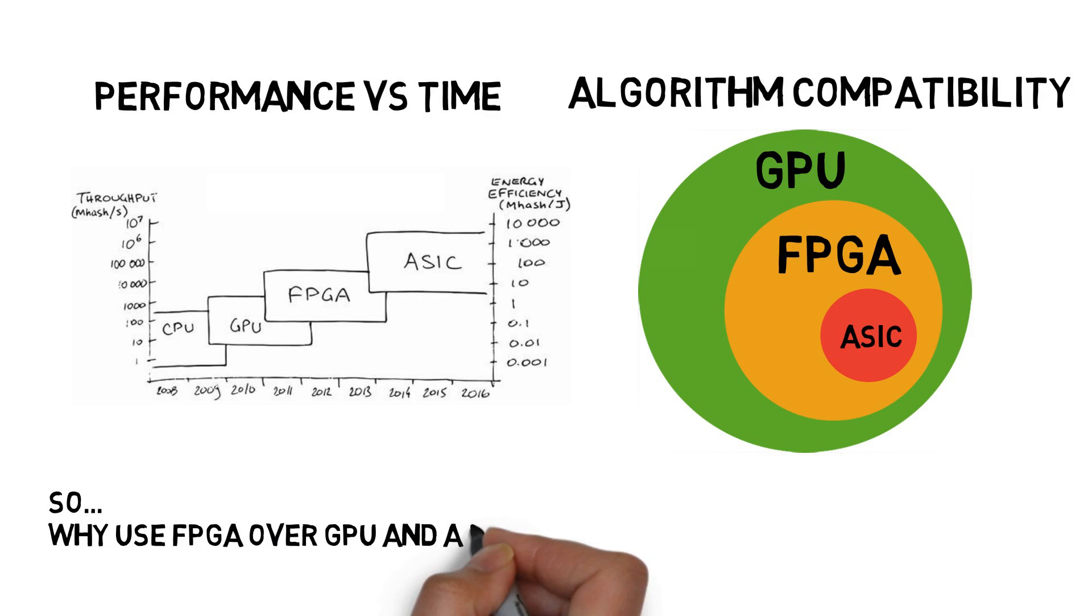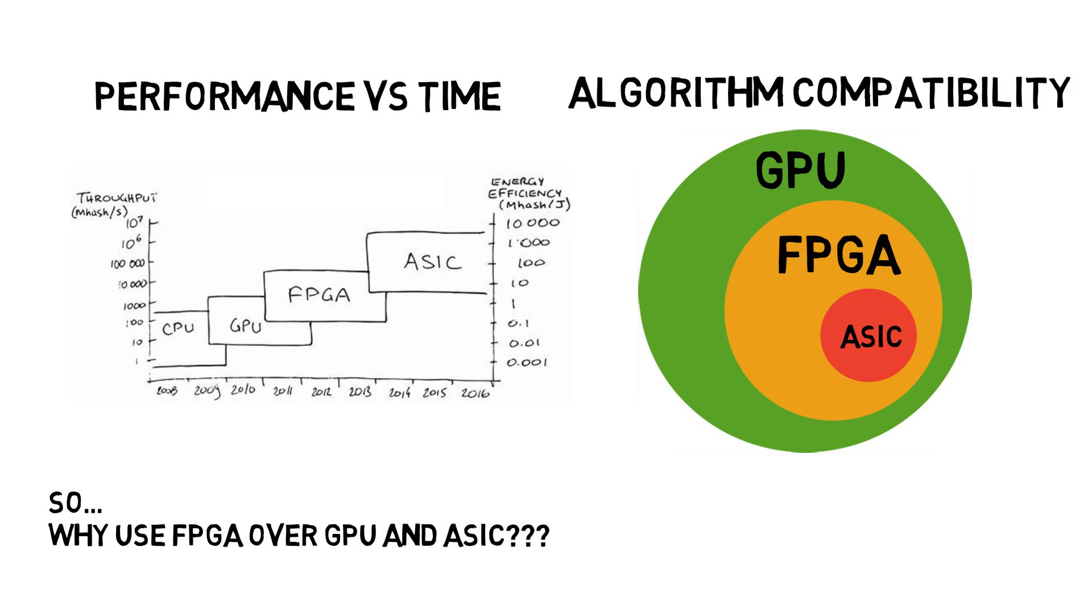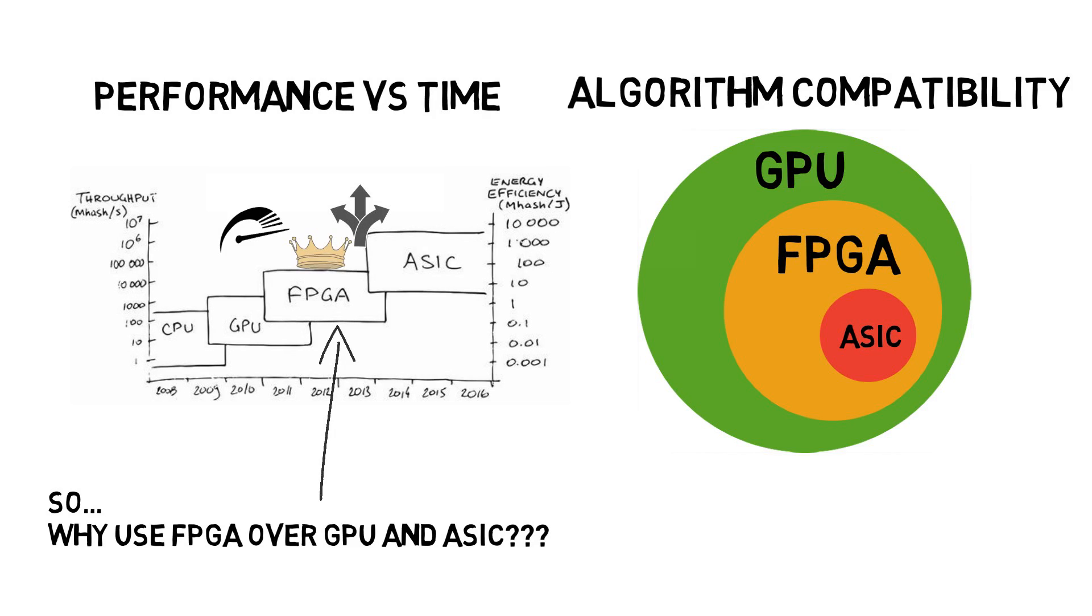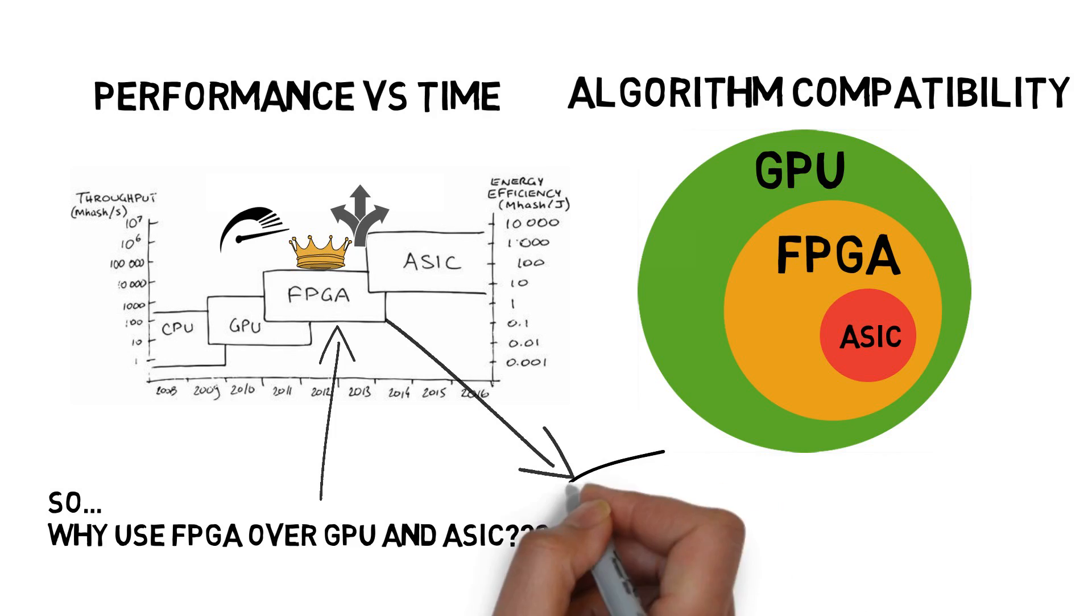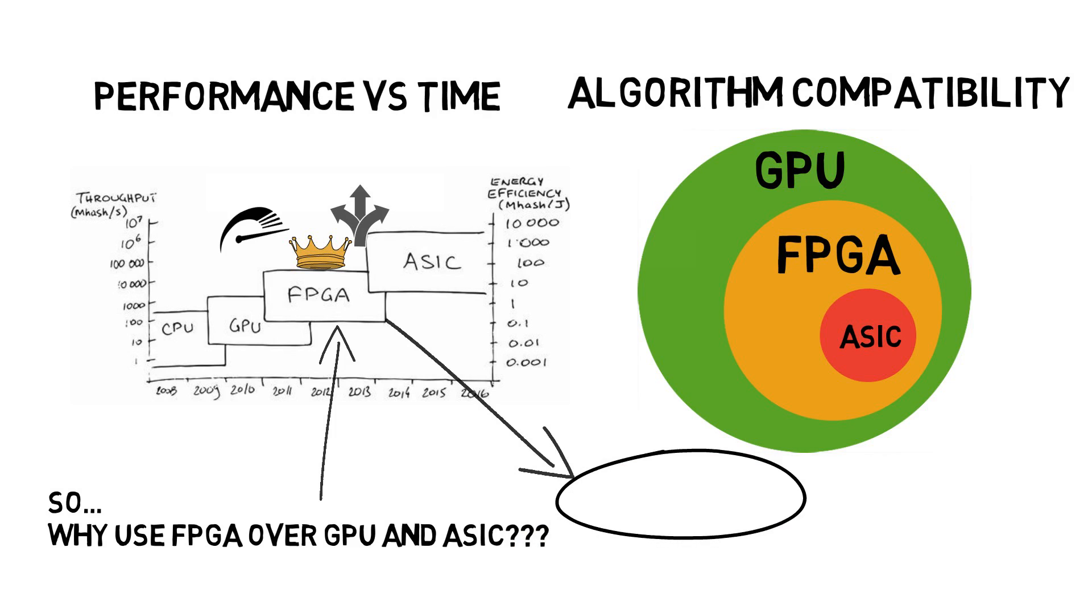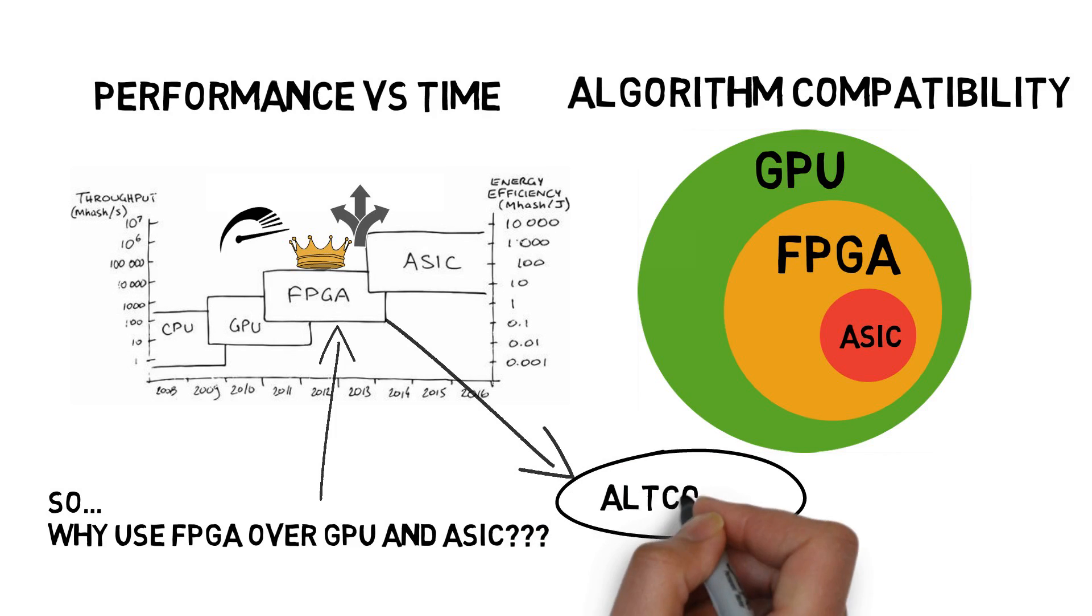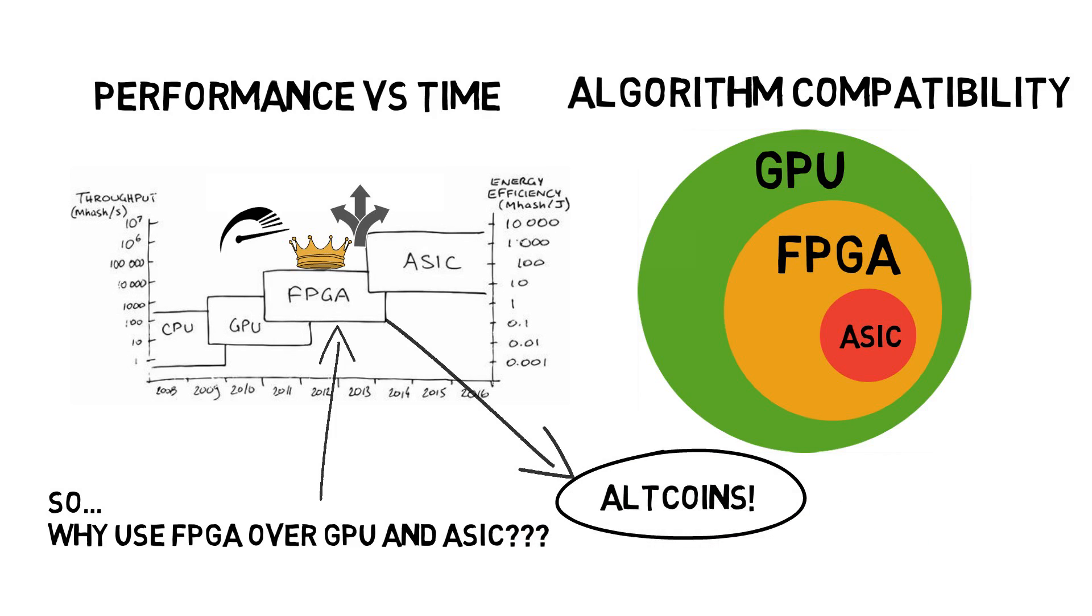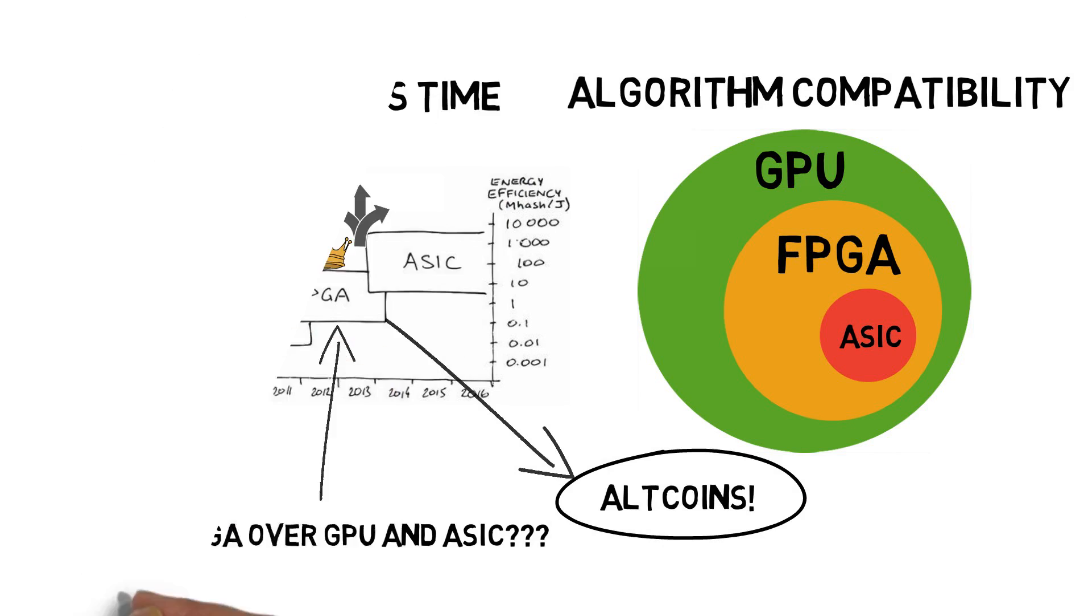Hence we decided to mine crypto using FPGA because they yield better returns due to higher hash rates than GPU and flexibility in algorithms which outperforms ASIC. It's most suitable to mine ASIC-resistant coins, famously known as altcoins.